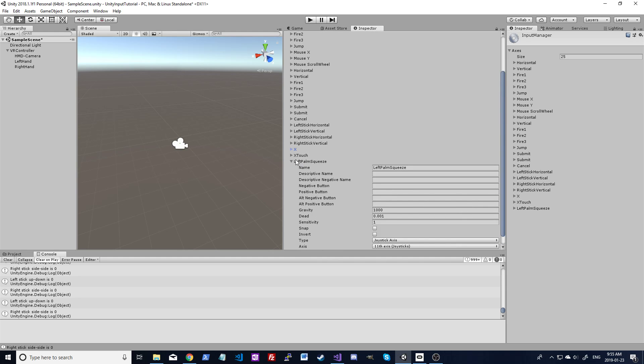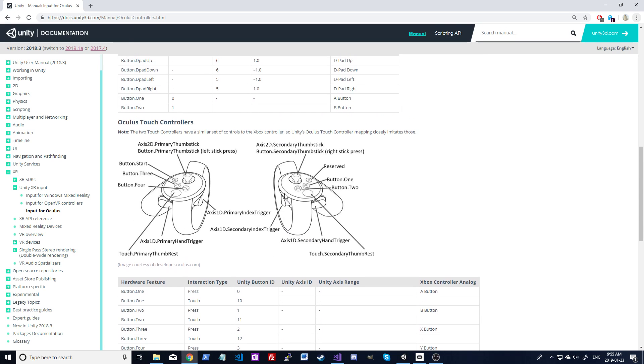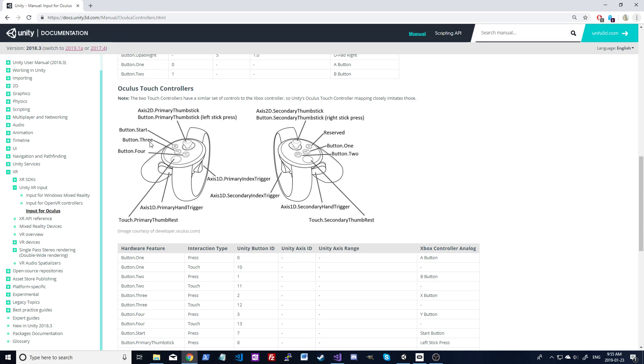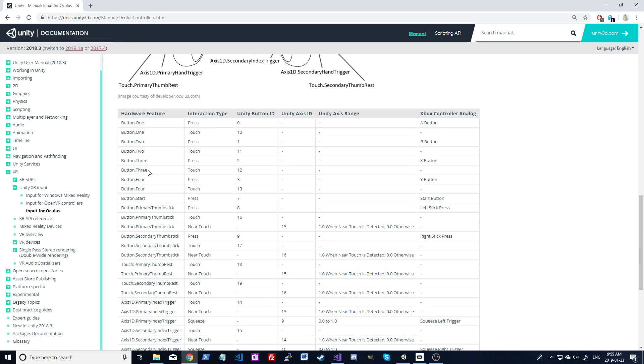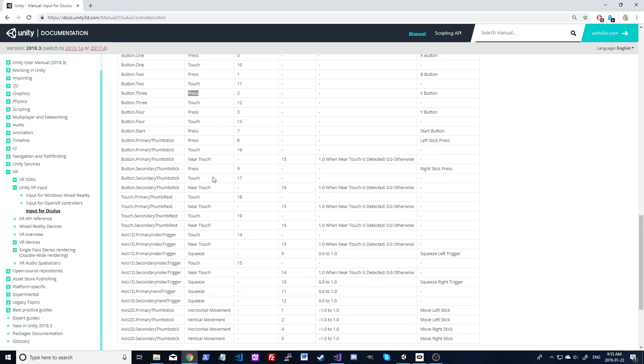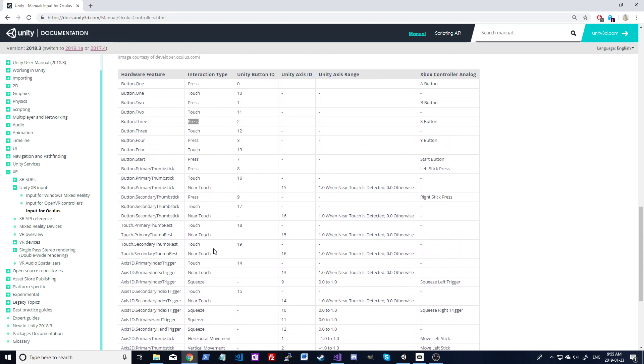To find all those codes, you're going to go over to Unity's documentation. It's good to start with the image here. So let's say we want to do the X, which is what I've done for this example. You're going to find the image on the controller right here. So they've called that button 3. Then you go into the chart and you find button 3. Here you've got all the information. You've got the interaction type, the ID, the range, all that kind of stuff.